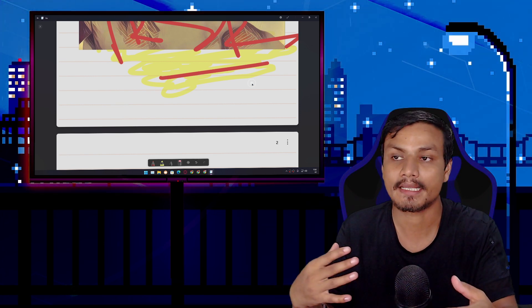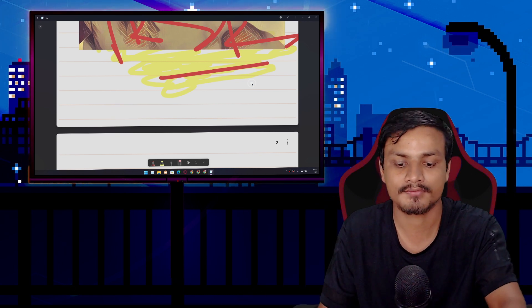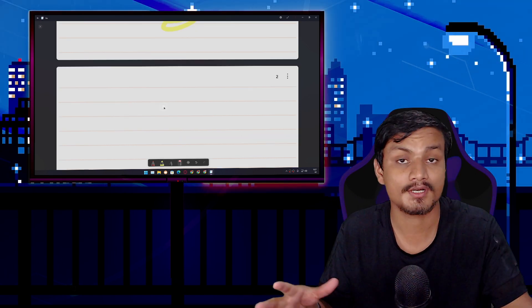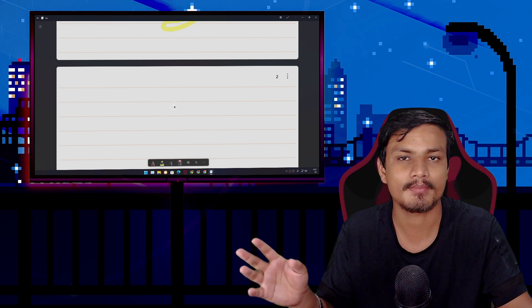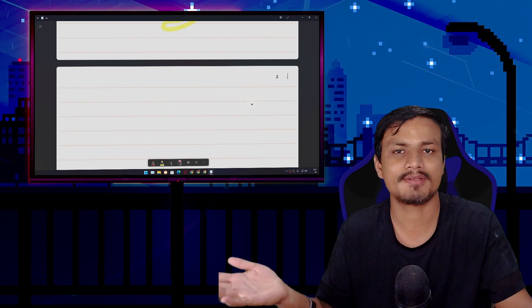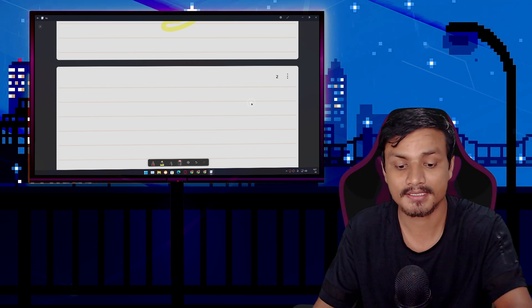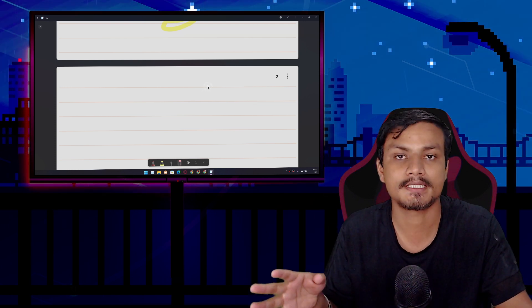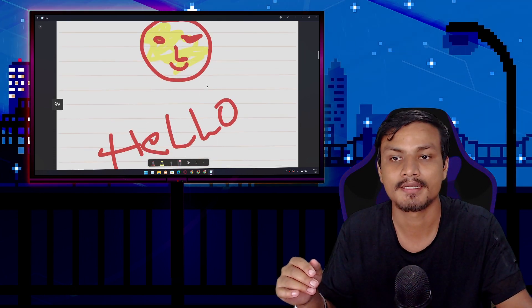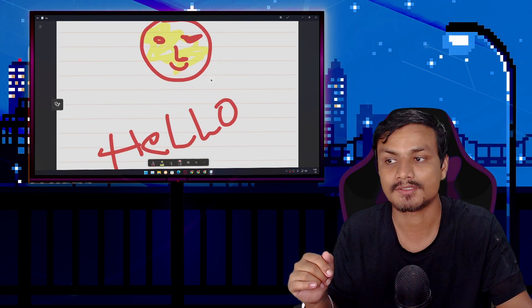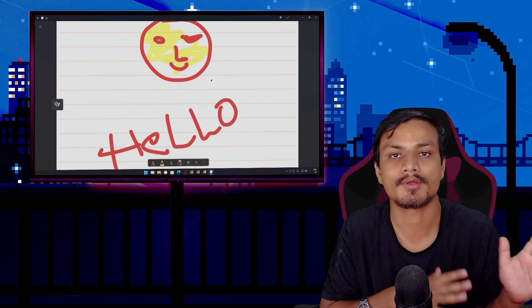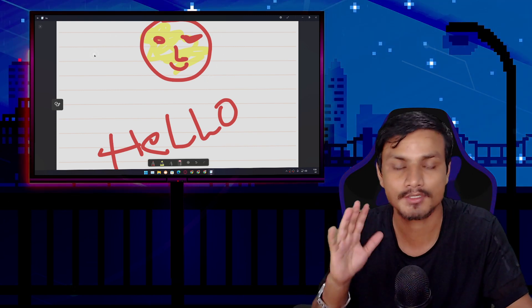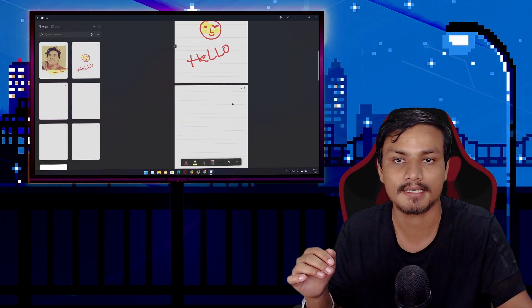If you are comfortable writing and drawing using your mouse, any Windows user can use this. But as I said, if you have a touch PC or touch Windows tablet, it's going to give you a better experience. This application is actually meant to use on a touch PC, but it's not like you can't use it if you don't have a touch PC.